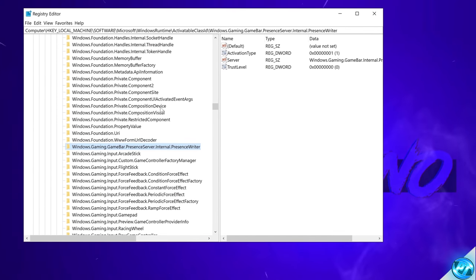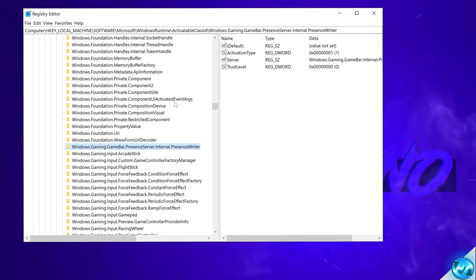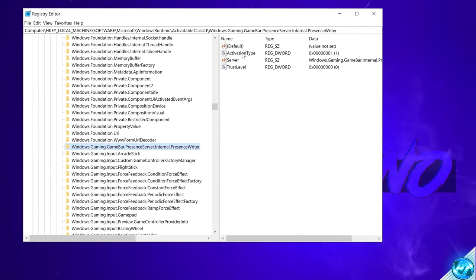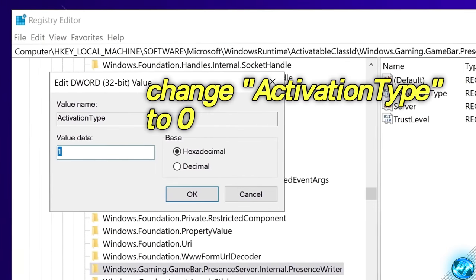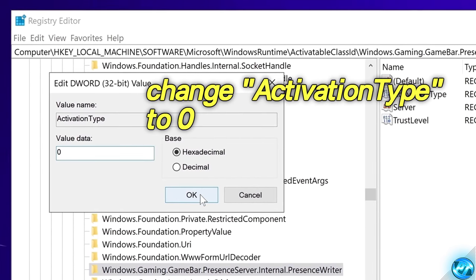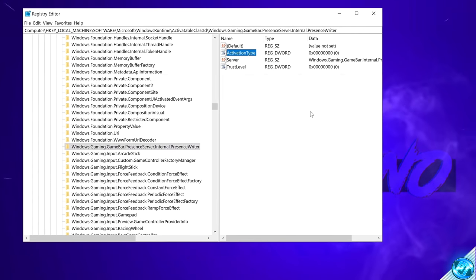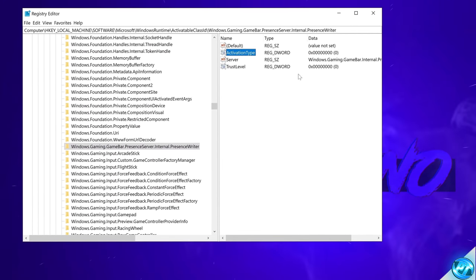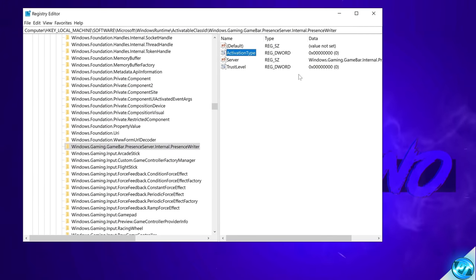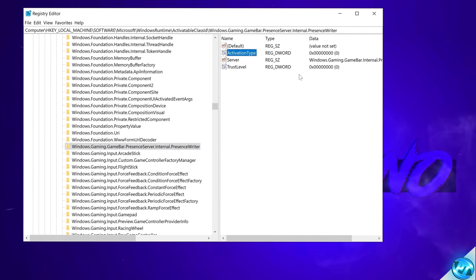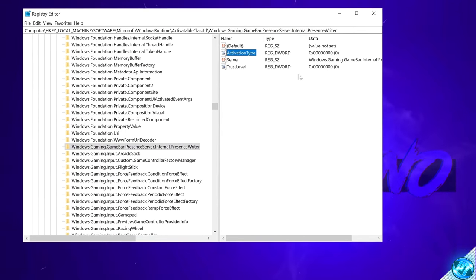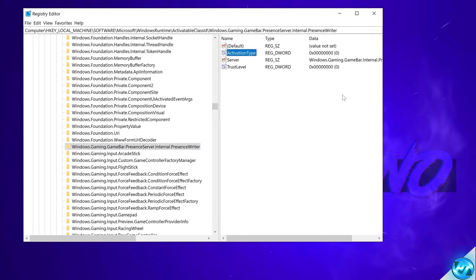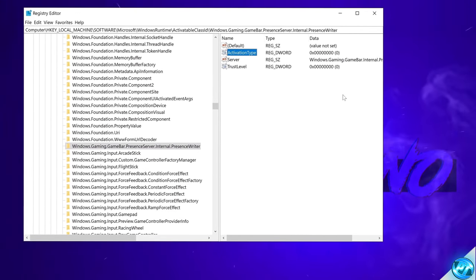And you should then be able to make the necessary changes without any errors. Head over back to the activation type which we tried to edit earlier on. Change this from 1 to 0. Select ok. And as you can see we've now been able to edit the activation type. The activation type being set to 0 will stop gamebar presence writer from ever being able to even be activated by any programs stopping it entirely. And I've had this turned off on my machine for about 6 months now with no issues whatsoever.